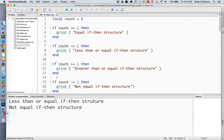Here we have an example of several comparisons. I've created the variable count as a local variable and set that variable equal to zero. In the first situation, we're checking to see if count is equal to one, which of course it is not, so our first print statement is not printed. In the second situation, I'm checking if count is less than or equal to one. If so, it will print the less than or equal if-then structure, which it does, so this condition is being met.